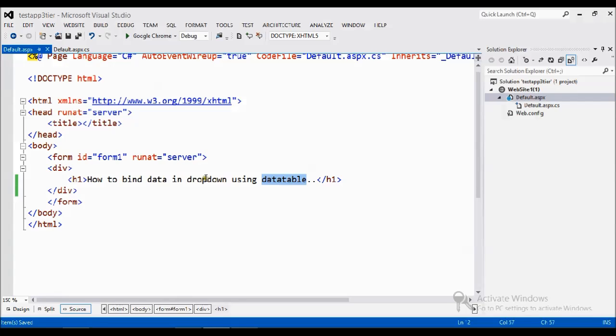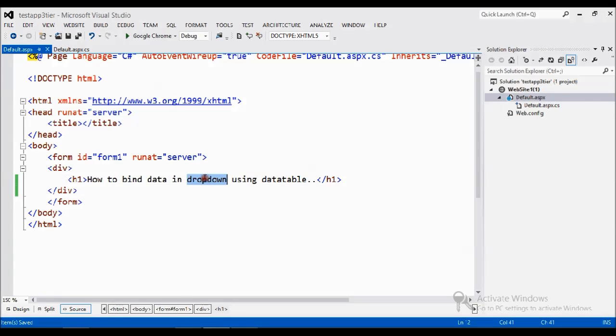In previous sessions I showed you how to create the data table, how to insert the data table, how to update and delete the data table. Today I am going to show you how to bind some data in the data table to the dropdown.